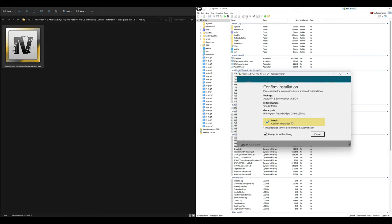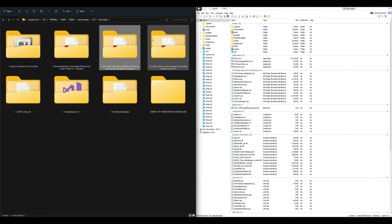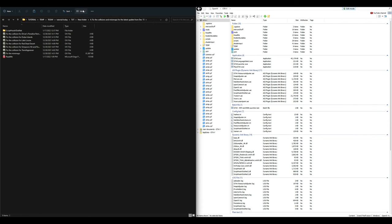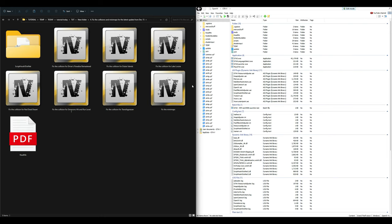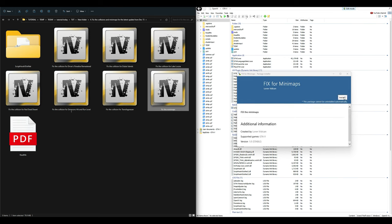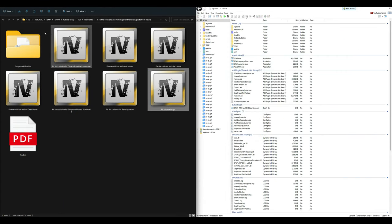Select Mods Folder, Install, and confirm installation. Next, go back to your downloads and open the Fix Collisions and Mini Maps folder. We only need the last OIV package called 'Fix the Mini Maps' so that we can see the new map in the mini map for both the Atlas and ViceCry. Drag and drop that OIV into OpenIV, select Install, Mods Folder, Install, and confirm installation.